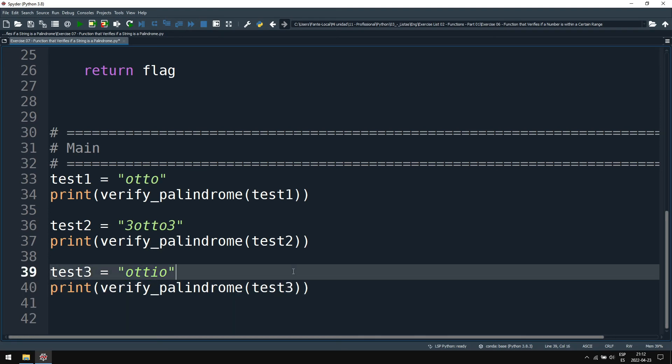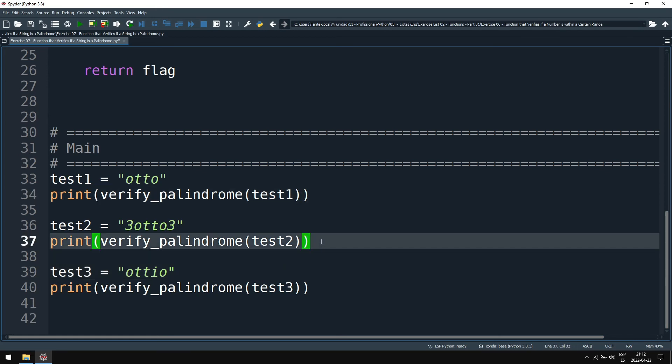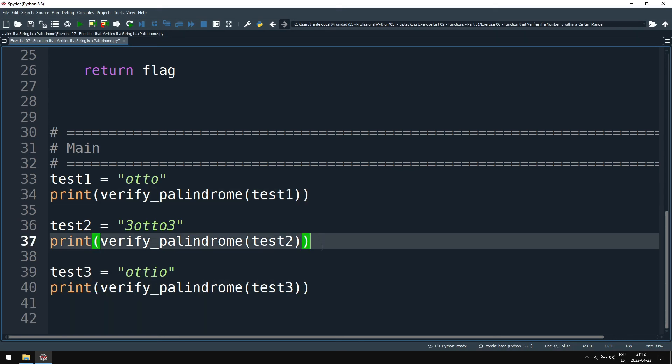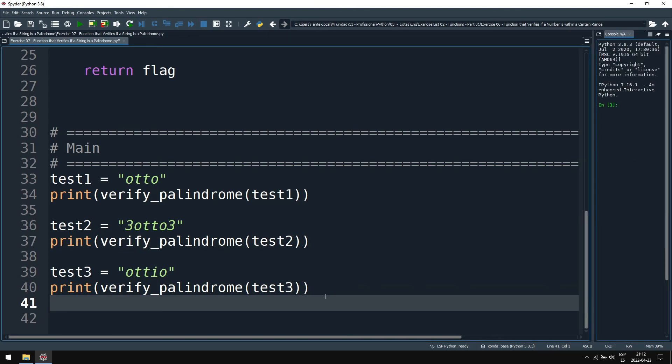So this should be true. It is a palindrome, yes. This should also be true. It's also a palindrome. And the test three should be false. So we expect outputs true, true, false. Let's test it.